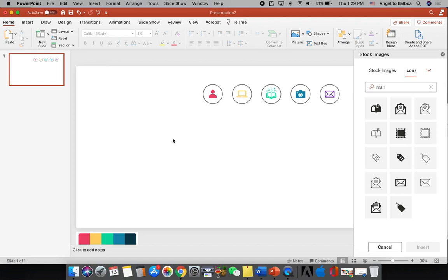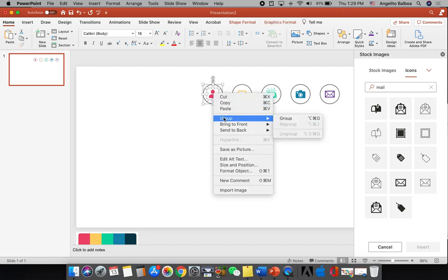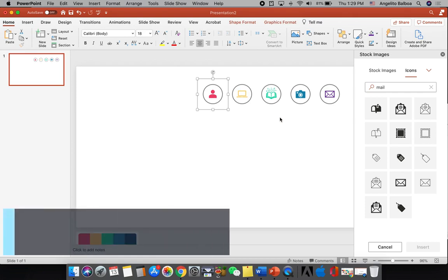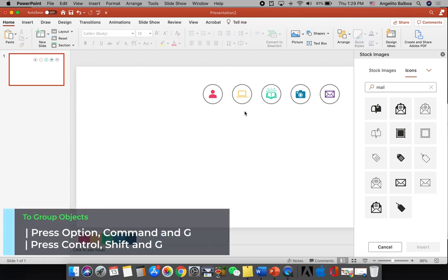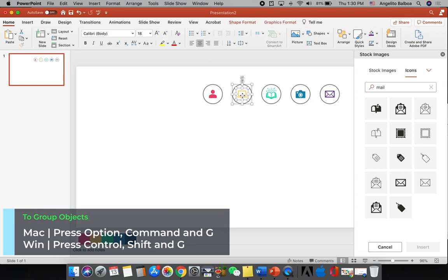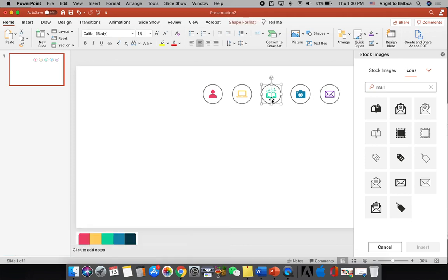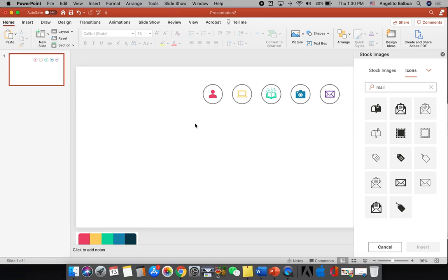Now we are going to group each icon with its corresponding circle. Click the circle first, then hold Shift and select the icon, then right-click and select Group, or press Option+Command+G. Repeat this for all five circle-icon pairs so each pair is grouped together.